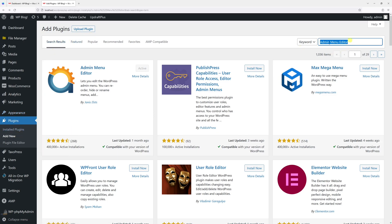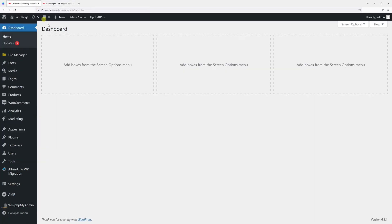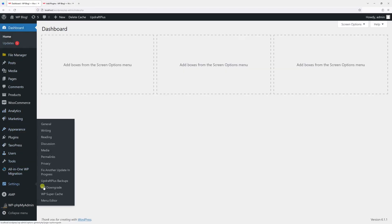Admin Menu Editor. Look for this plugin, install and then activate it. Once that's done, go to Settings and then look for Menu Editor.